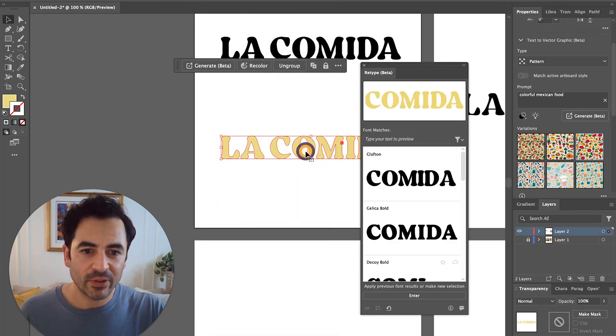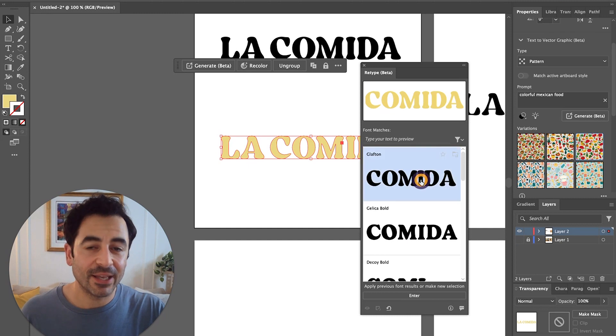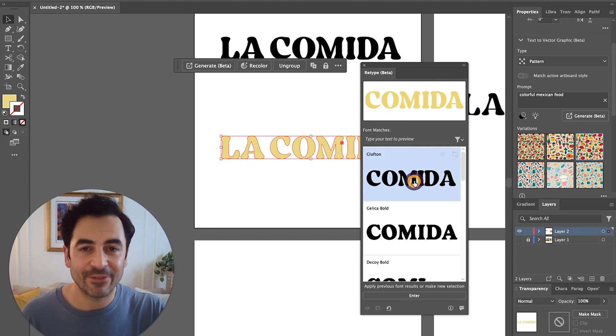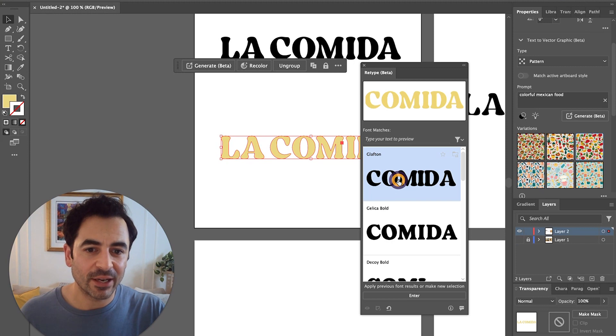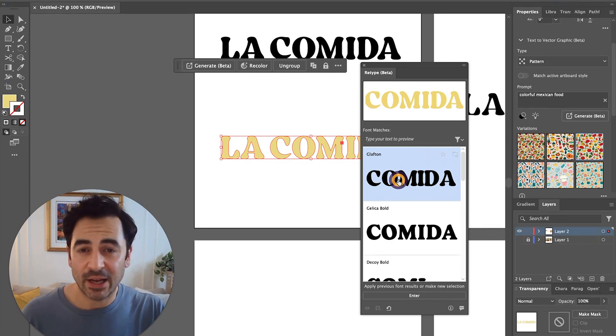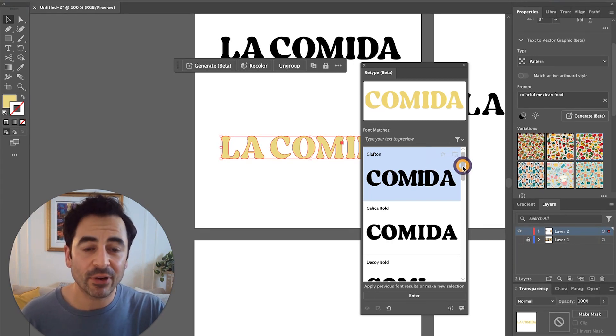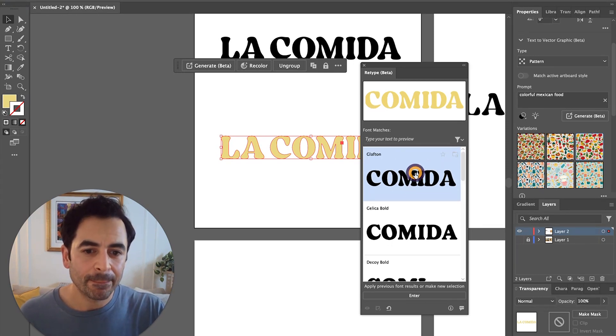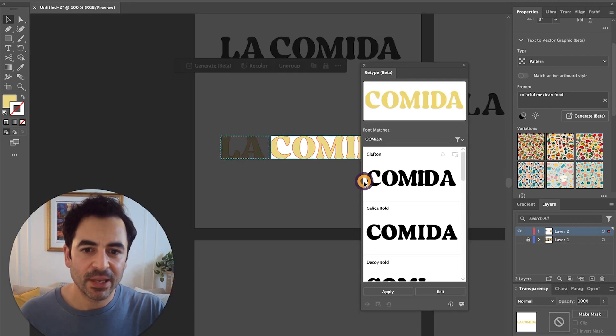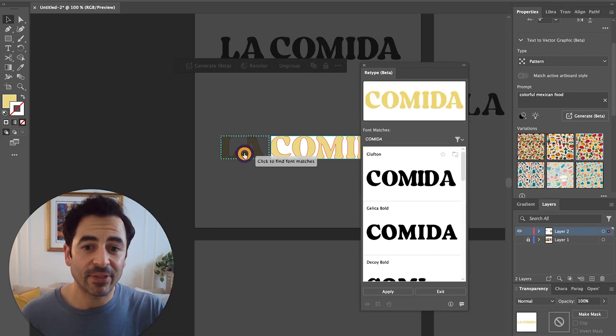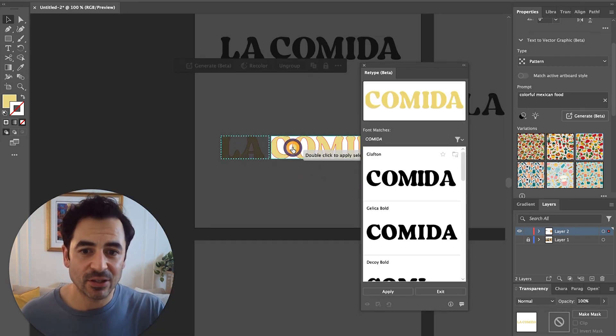Once I've selected that, all I'm going to do is hit enter. And you can see right away that it's actually identified this font spot on, and I think that's because it's an Adobe font. So all of the typefaces that it's pulling from are Adobe fonts. Now if I click enter, it's going to convert that back into live type.